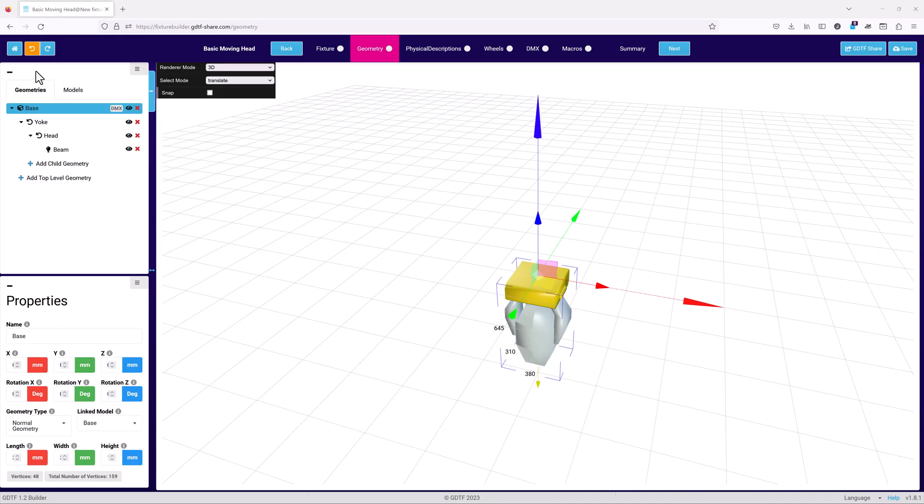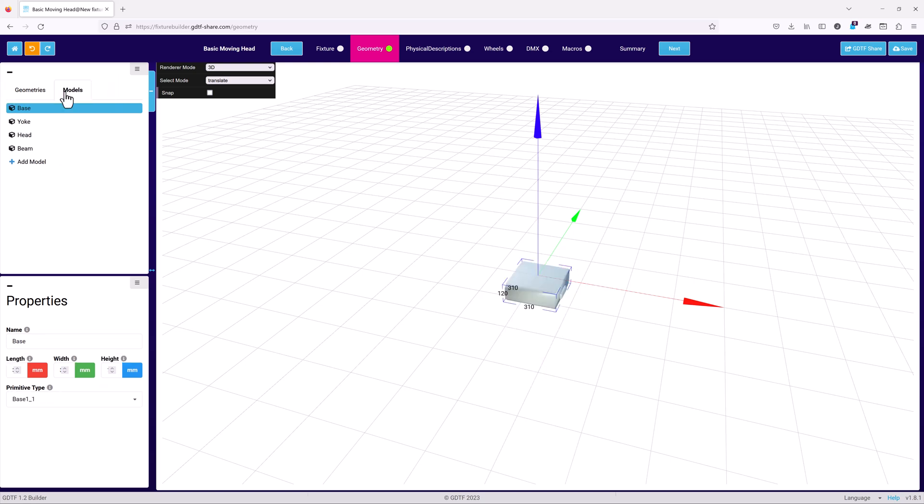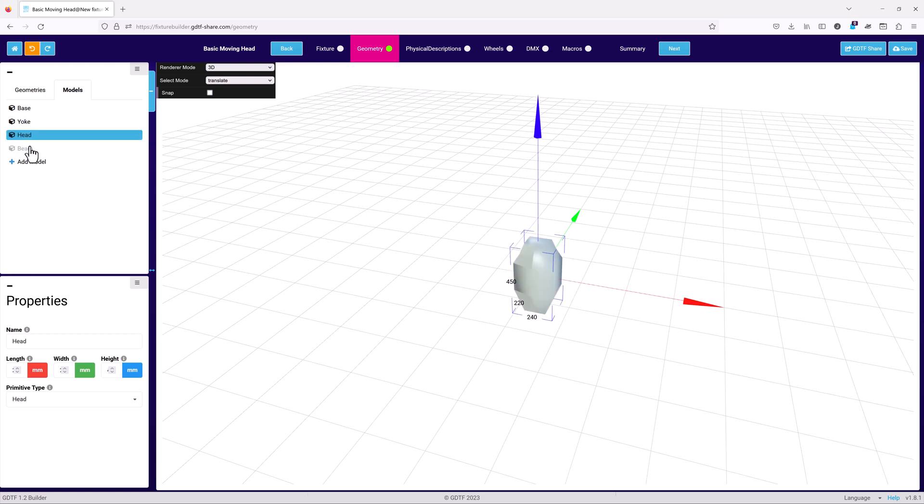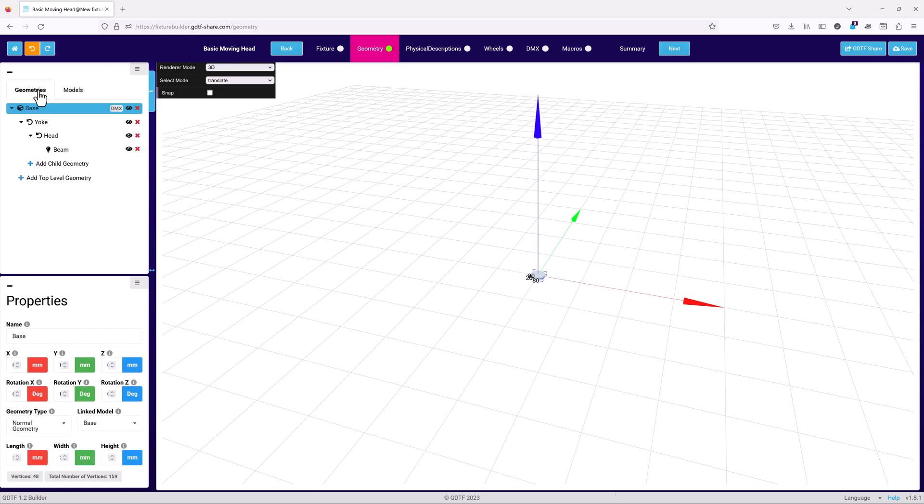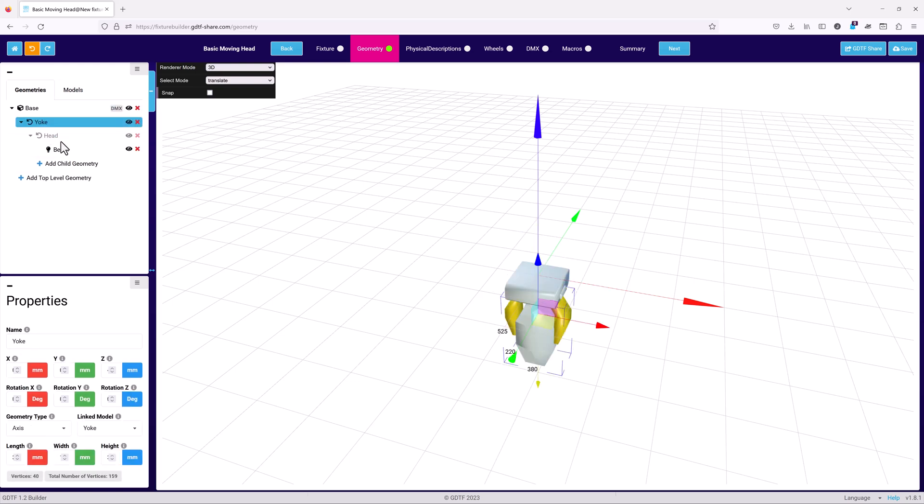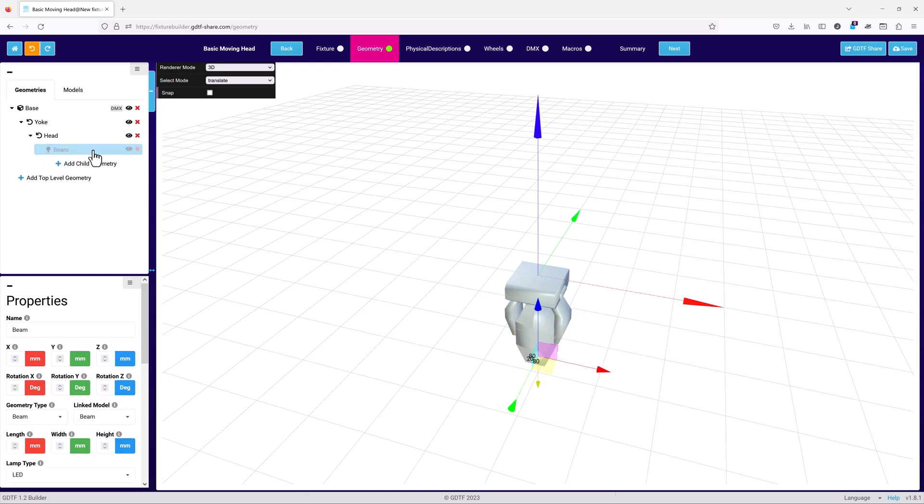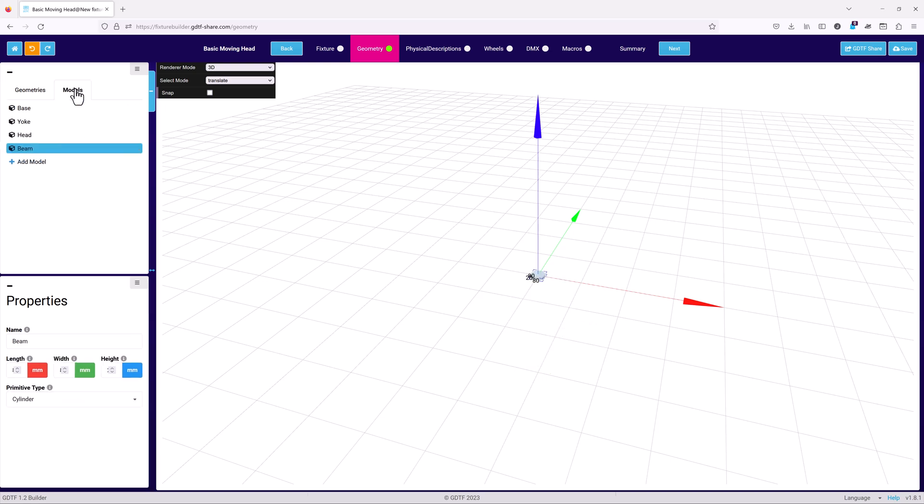Let's take a look at the geometry tree first. The tree has two tabs, geometries and models. Both display the geometries that you're using in your GDTF. The geometries tab shows how the geometries relate to each other, using a parent-child structure to define the relationship.